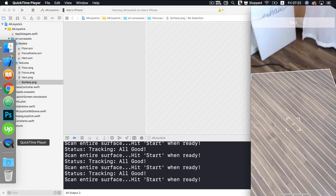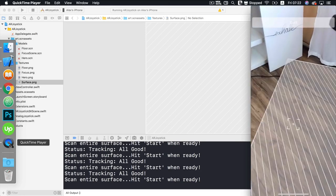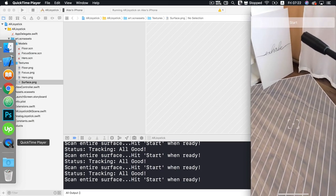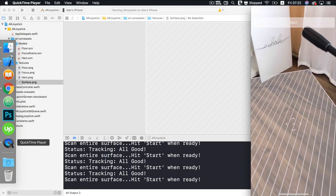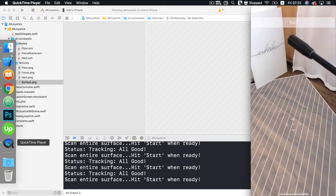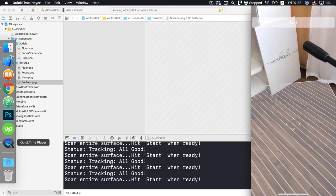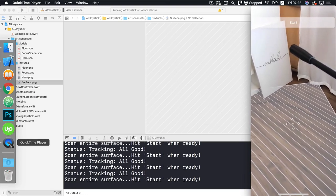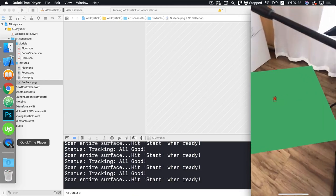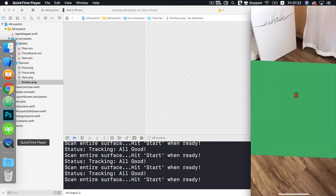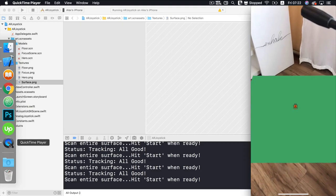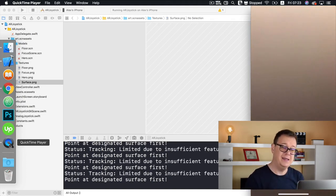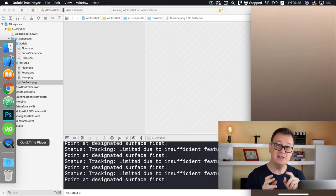As you can see, we have our plane detection and the floor has been detected. Here we have our focus node — the focus of our screen — and this is the center of where our floor will be placed. At the top of the screen there's a start button that appeared when a plane was detected. Let's tap on that — voilà! A floor has been added and right in the center, our tank hero has been added.